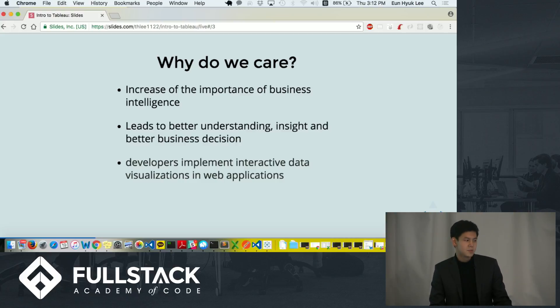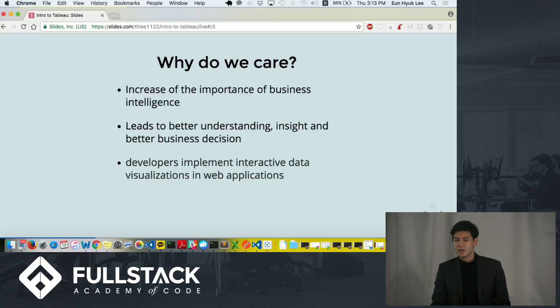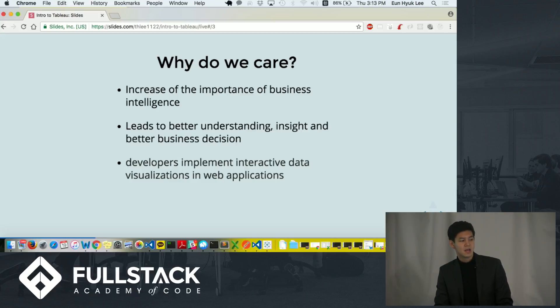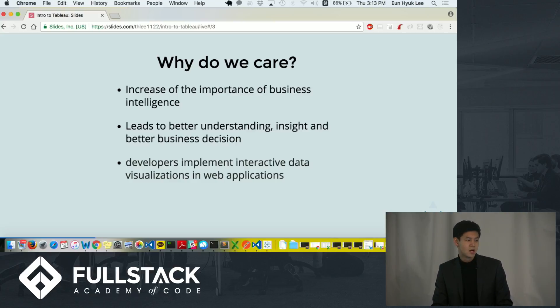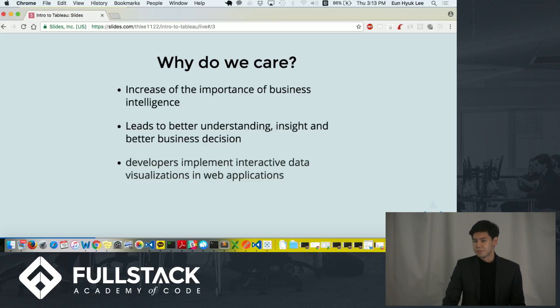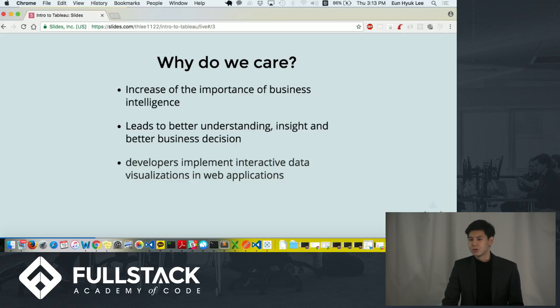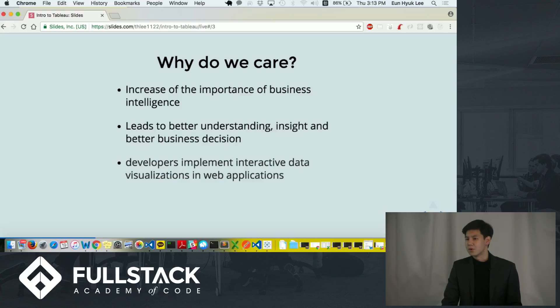Many businesses are realizing that ability to effectively visualize the information or data leads directly to better understanding, insight, and better business decisions. And right now, many developers are implementing highly interactive data visualizations in their own web applications. And I personally believe having knowledge in data visualization and knowing how to use one of those tools can give you really strong strengths as a developer.